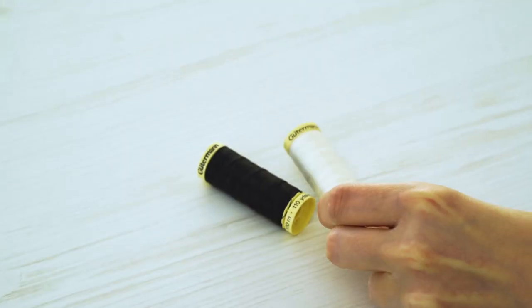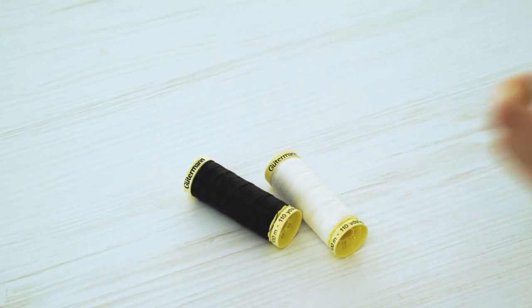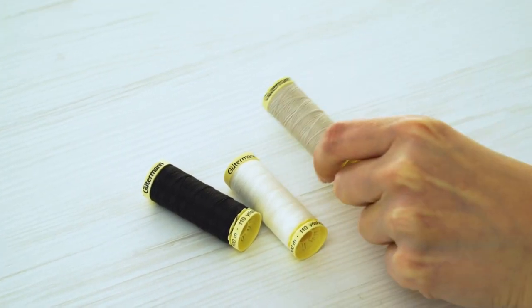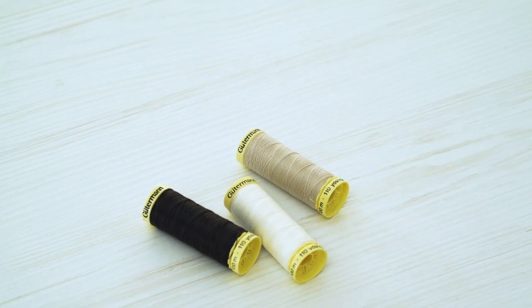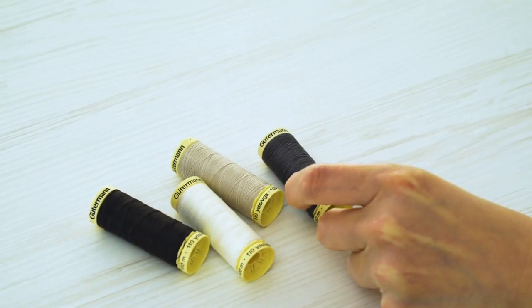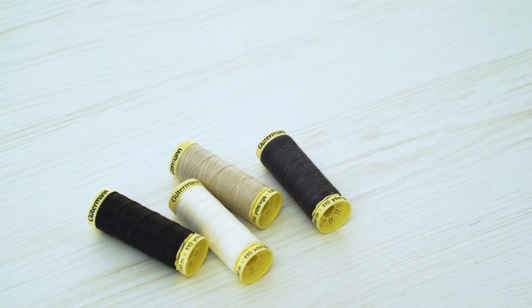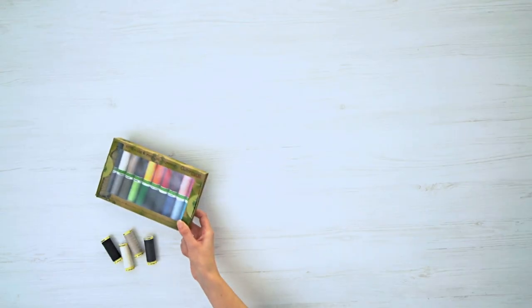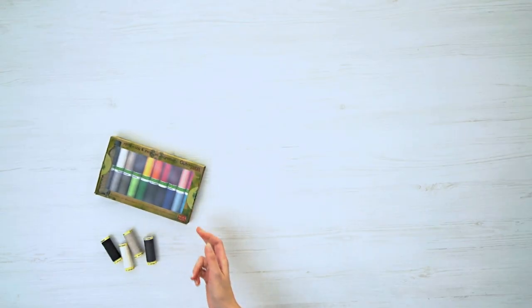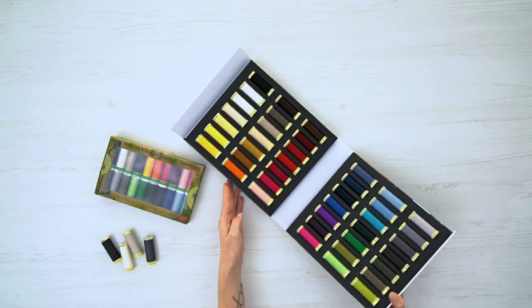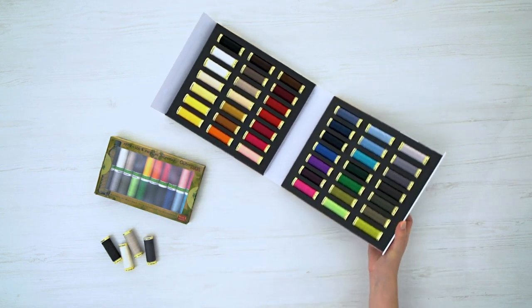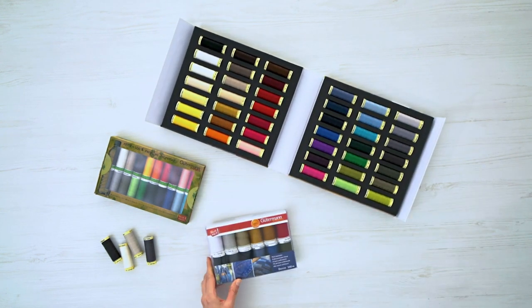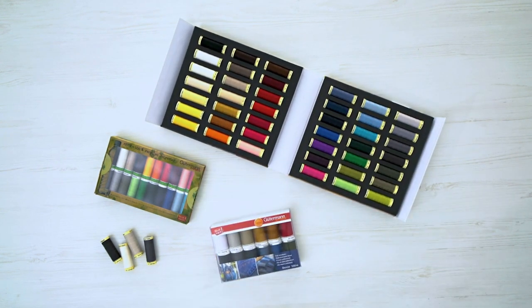Thread for your sewing machine is also standard equipment. You should always have an adequate supply of black, white, beige, light gray, and dark gray thread. The Gutermann brand offers many suitable sets for beginners. Of course, you will also need other thread colors to match your projects and fabrics.